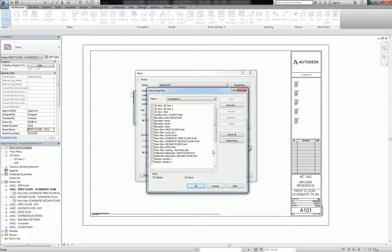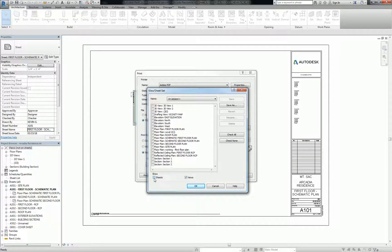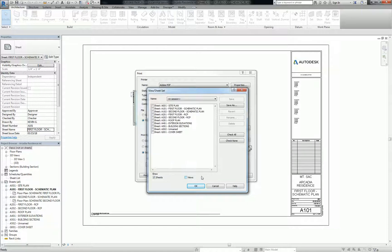So the two check boxes on the bottom, if I only want to see sheets, I can uncheck views. If I only want to see views, I can uncheck sheets. But generally speaking, in our class, we're only going to print our sheets. So I almost always uncheck that as soon as I get into it.